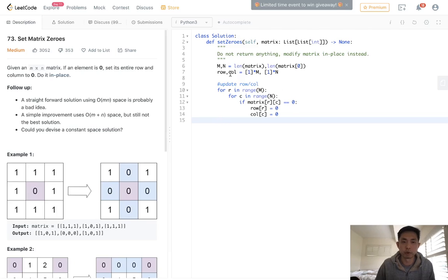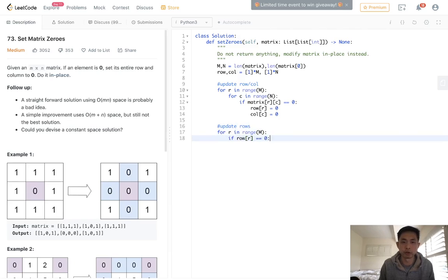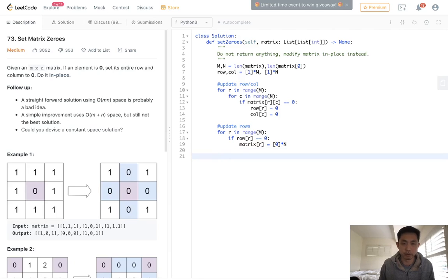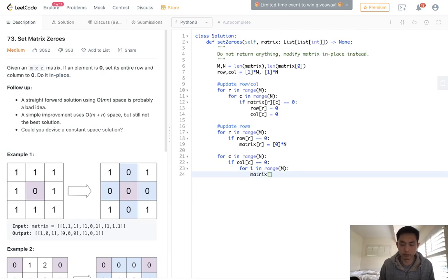Now we have what we need to update in these arrays, so we just need to apply the updates. First update rows: for r in range of m, if row[r] equals zero, set matrix[r] to all zeros times n. Then do the same for columns: for c in range of n, if column[c] equals zero, iterate with for i in range of m and set matrix[i][c] to zero.